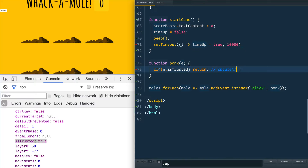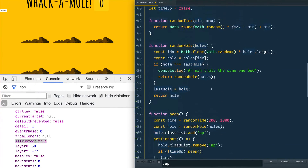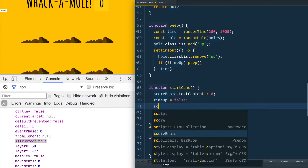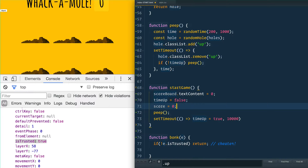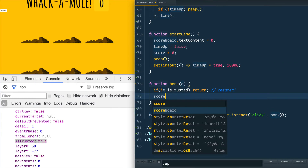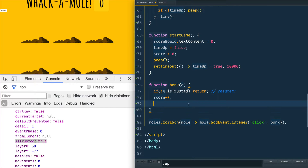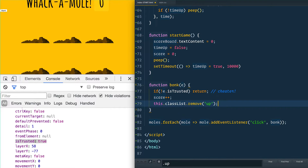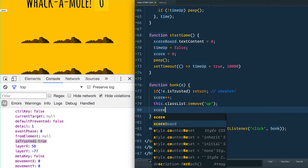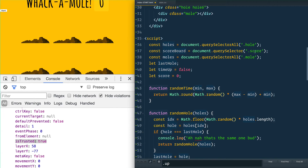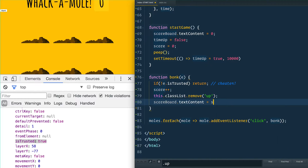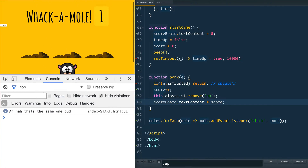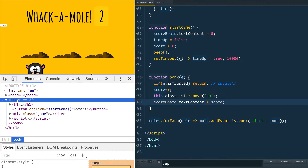When someone clicks a mole we need to give them a score. Up top we add let score = 0, and when startGame runs we reset score to zero as well. In the bonk function we do score++ and remove the class 'up' from this element — so they go down even if they had time left. Then we update the scoreboard's textContent to show the current score. Running it, you click start, play, and the score updates.